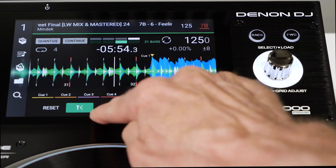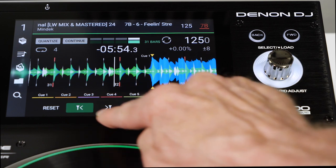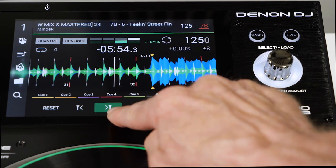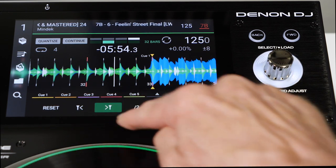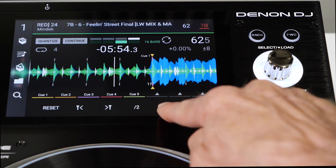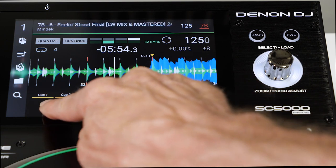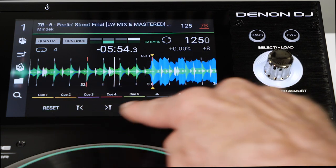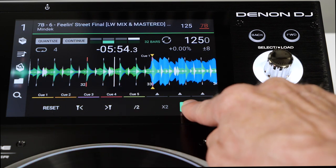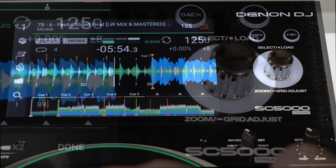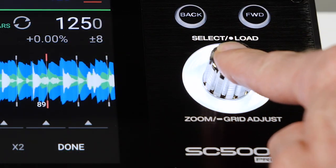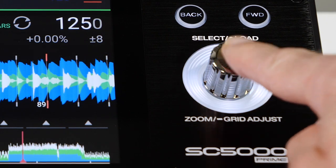The touch screen can also adjust forward and back one beat movements, half and double the BPM, and reset if necessary. Tap Done or press the Grid Adjust Encoder to commit the edit. You're now all set to loop accurately.